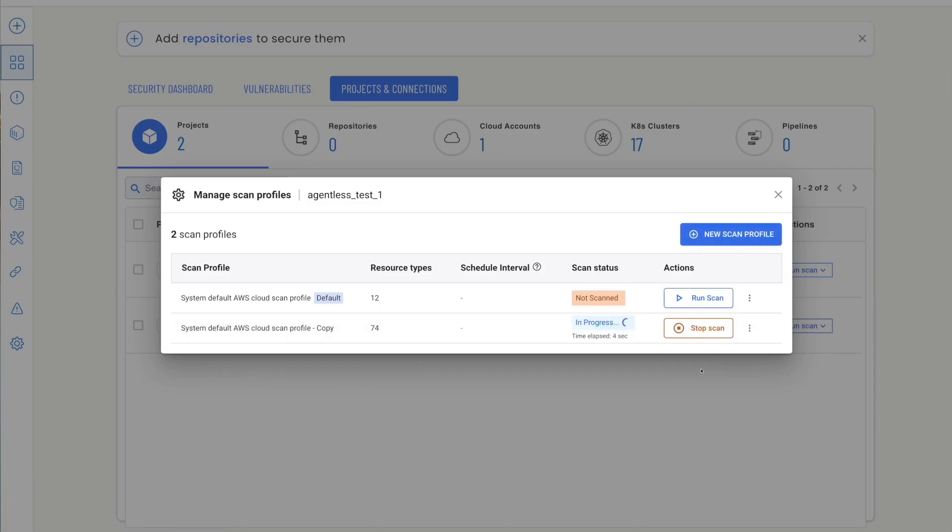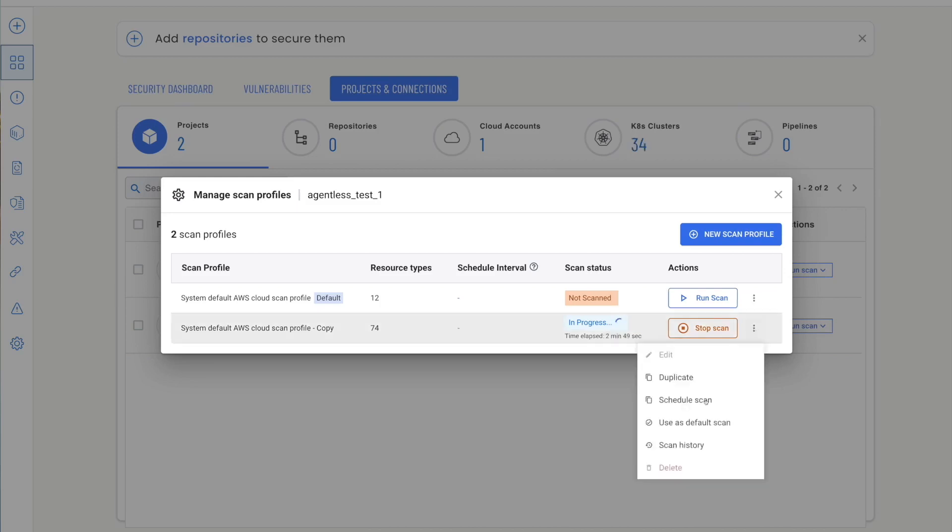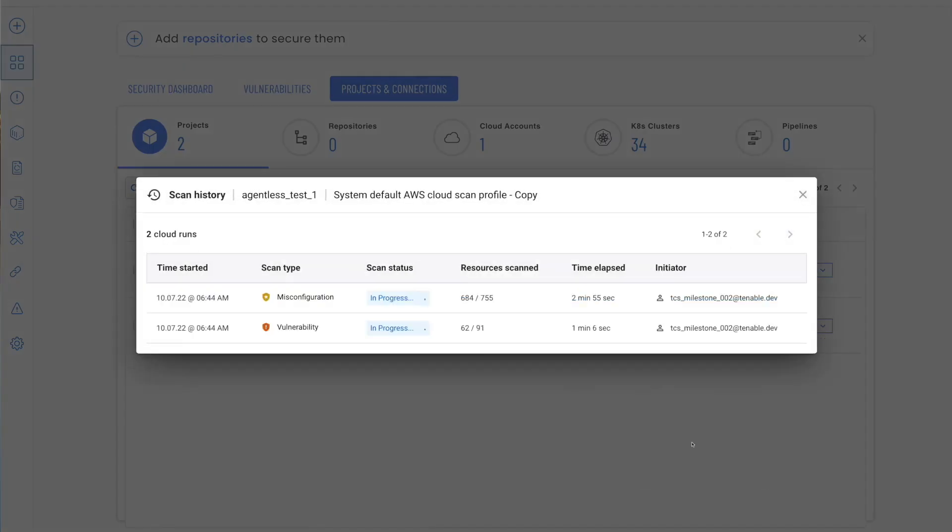With the profile configured and saved, run the scan and see its progress, including the elapsed time. You can look at the scan history to see the results of this and any previous runs.